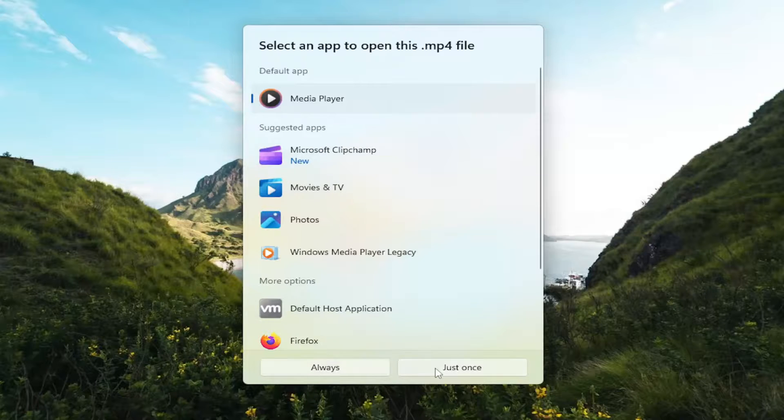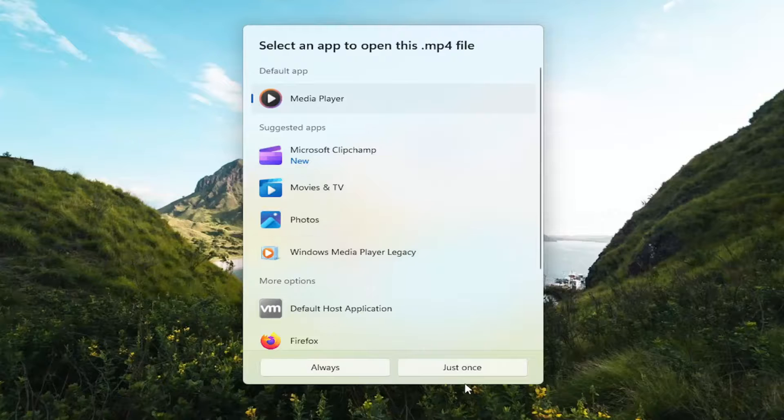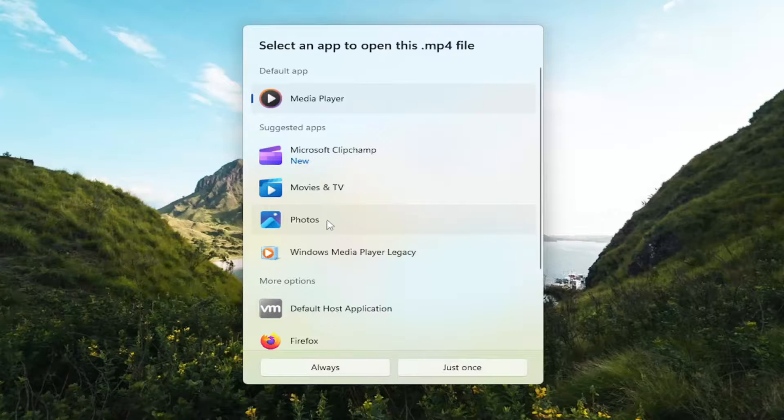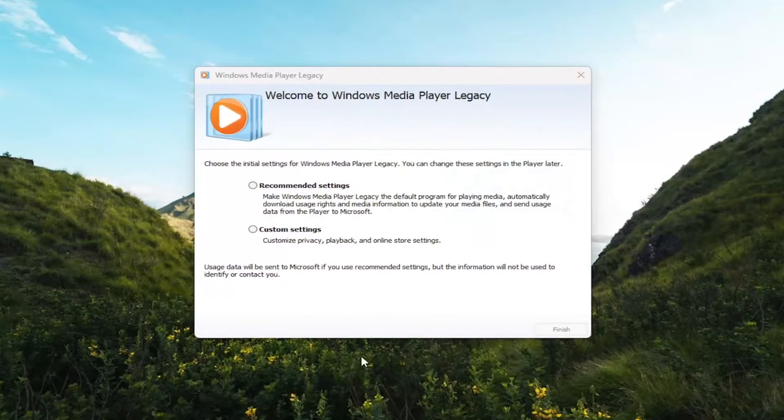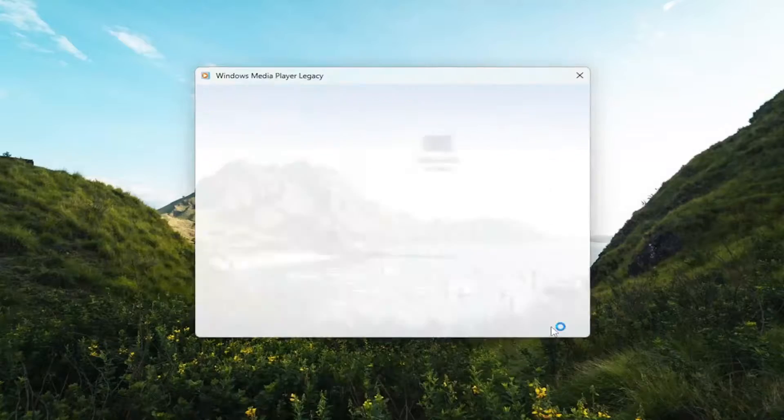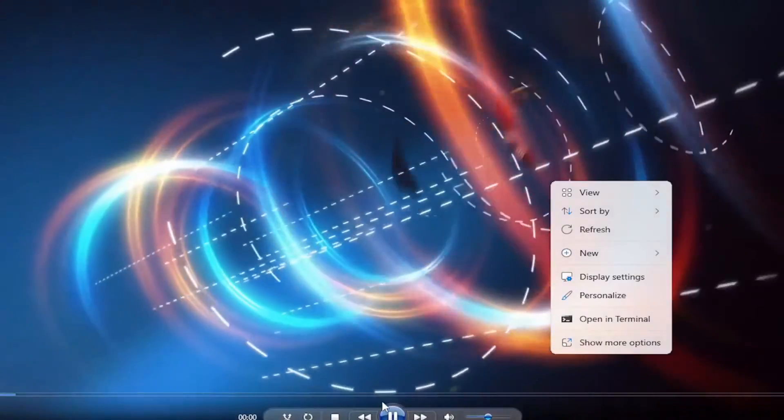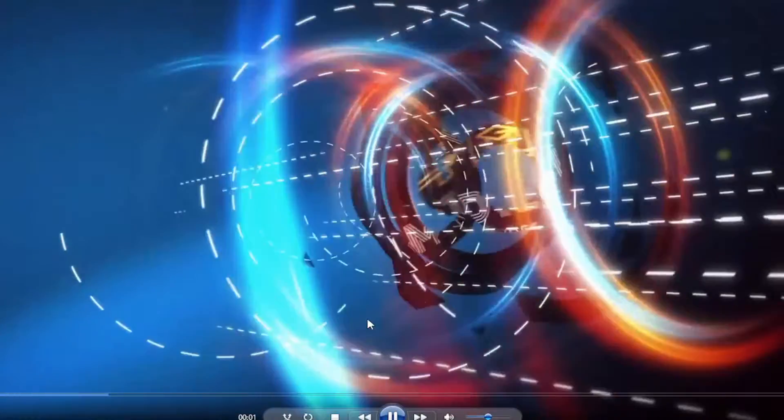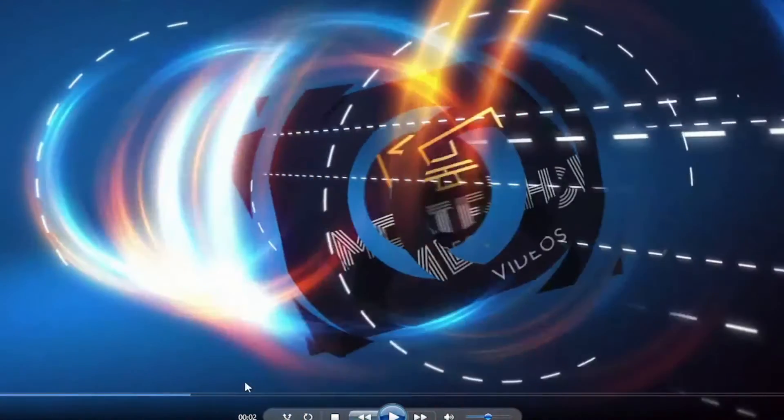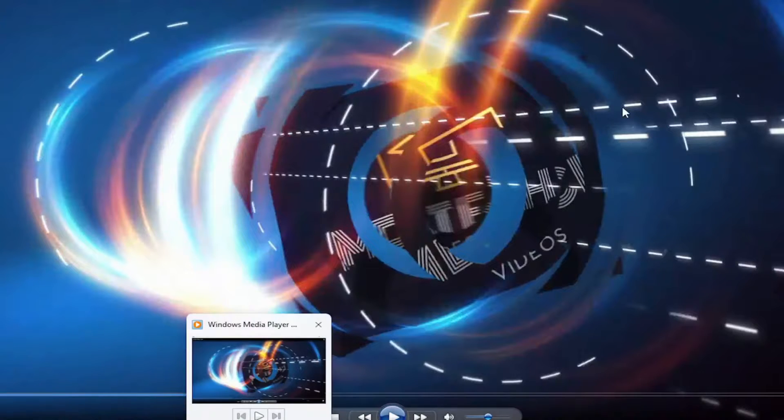And you just go ahead and select either always or just once to save that change. And then once you've made your selection, select one of those options in there. And I'm just going to go ahead and open it up. I prefer Windows Media Player, so that just happens to be why I opened that up.